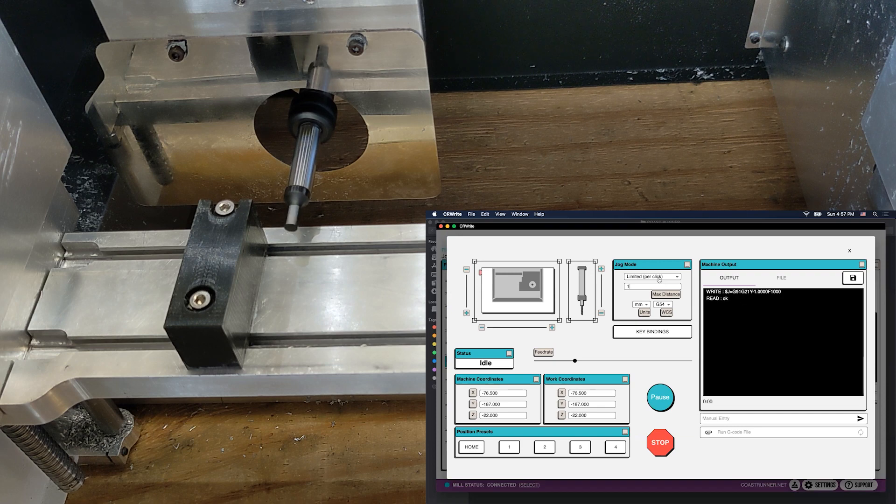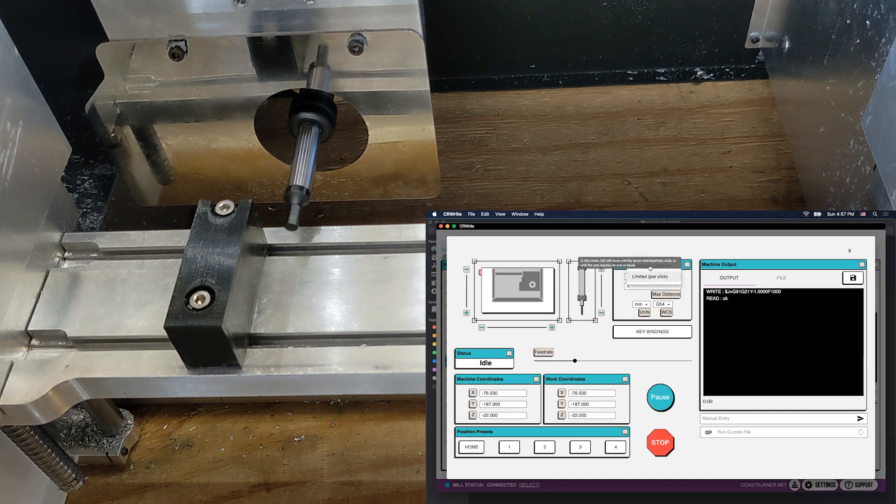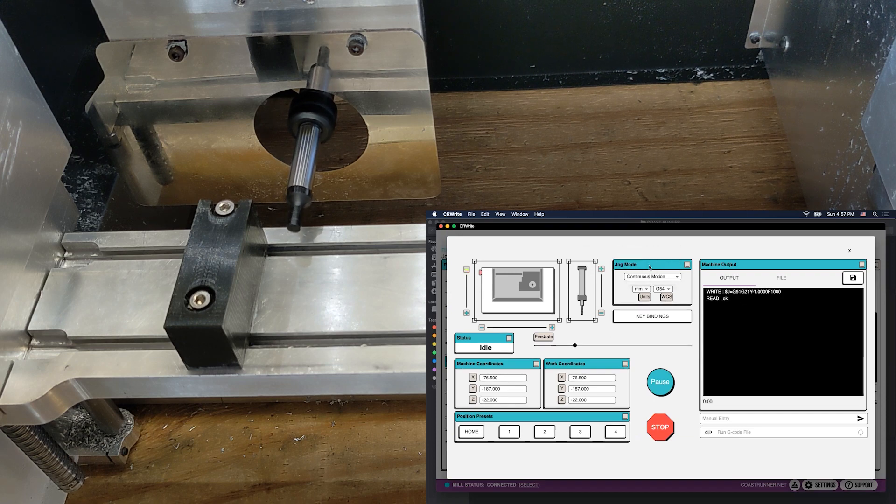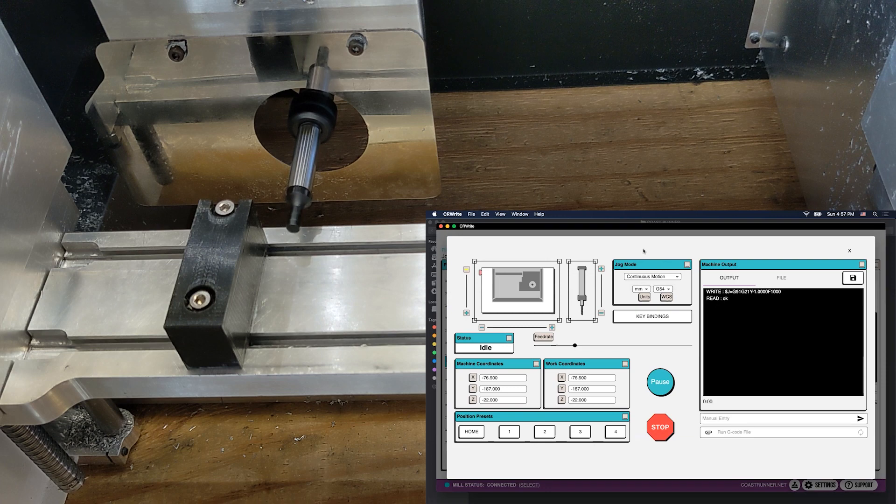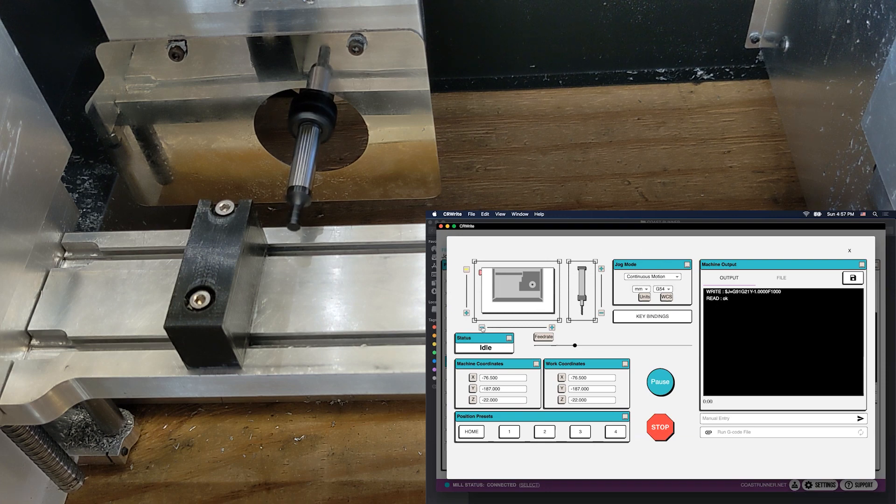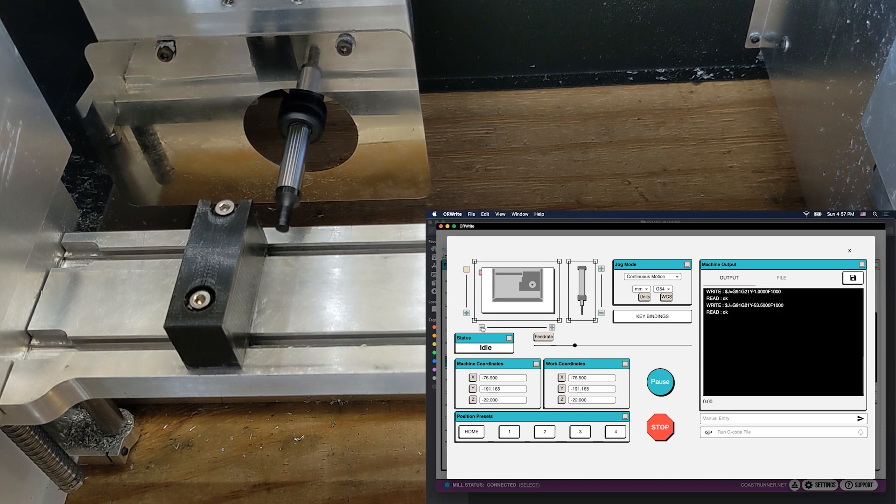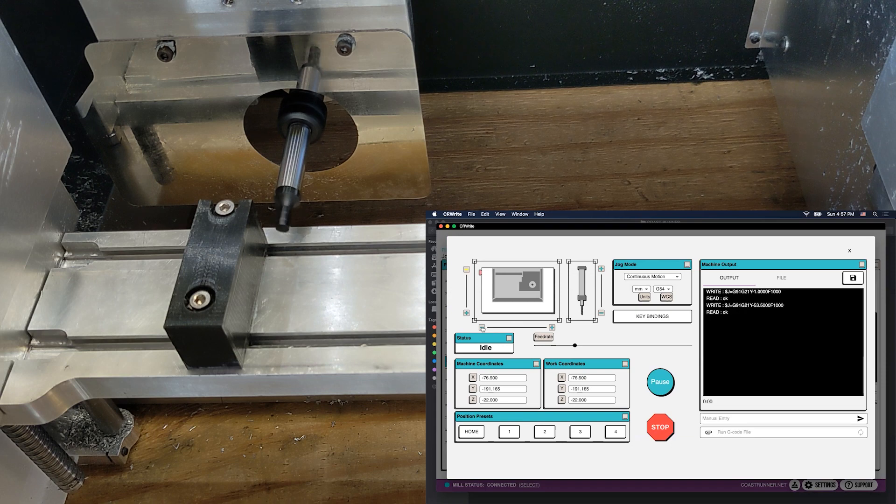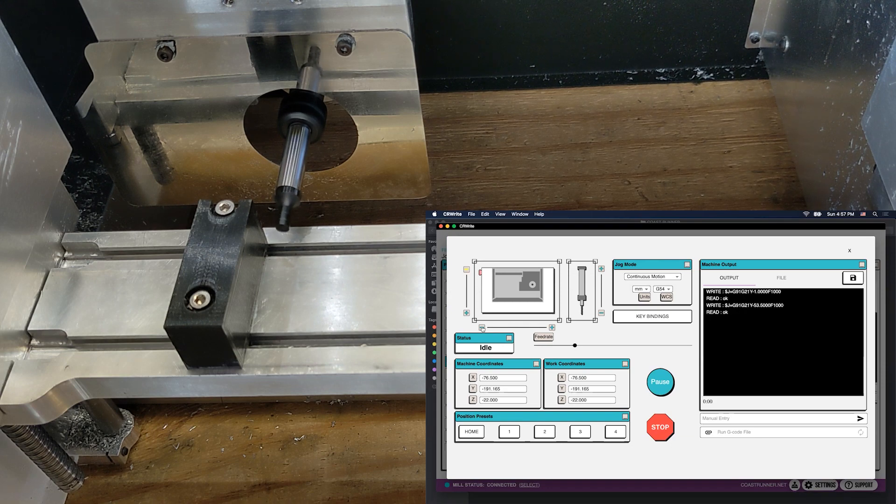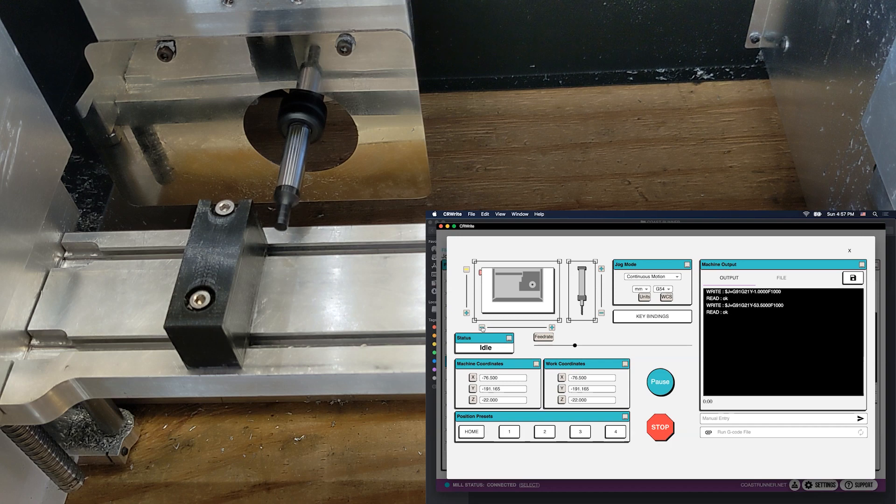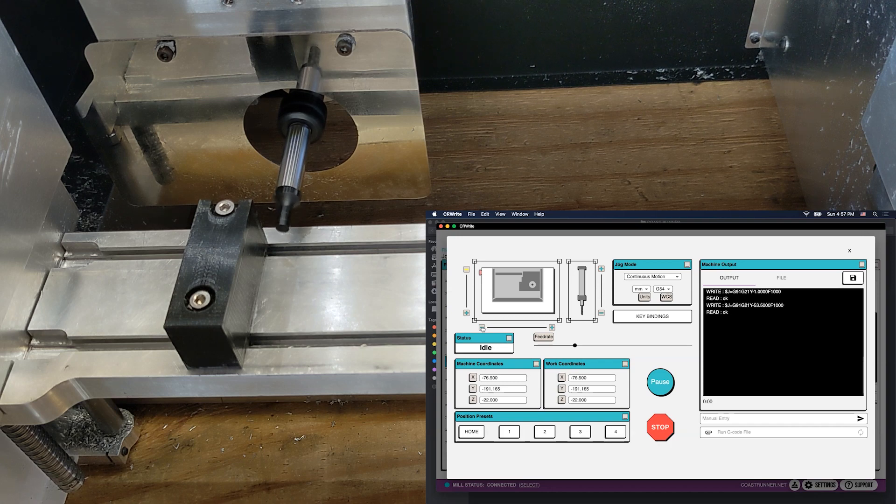If you're curious, there is a continuous mode here as well. Continuous mode allows me to move as long as I hold the button down. So if I hold the button down here, you see how it moved in a continuous fashion. You may find that useful in some circumstances for edge finding or for touch off, but I do warn you to be careful with that because it's easy to accidentally crash if you're not careful.